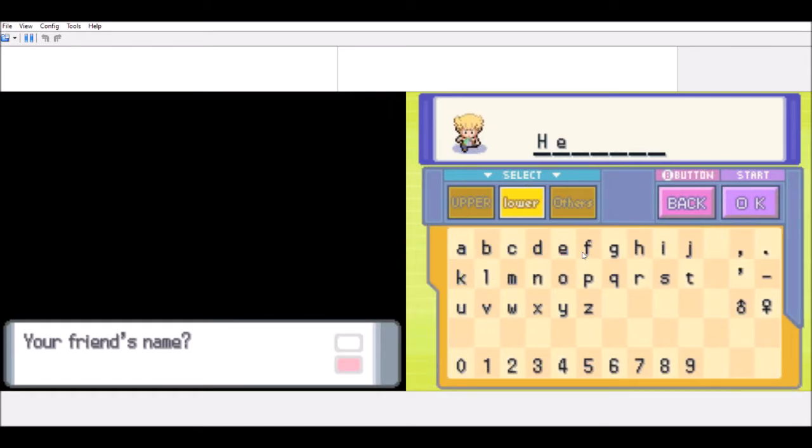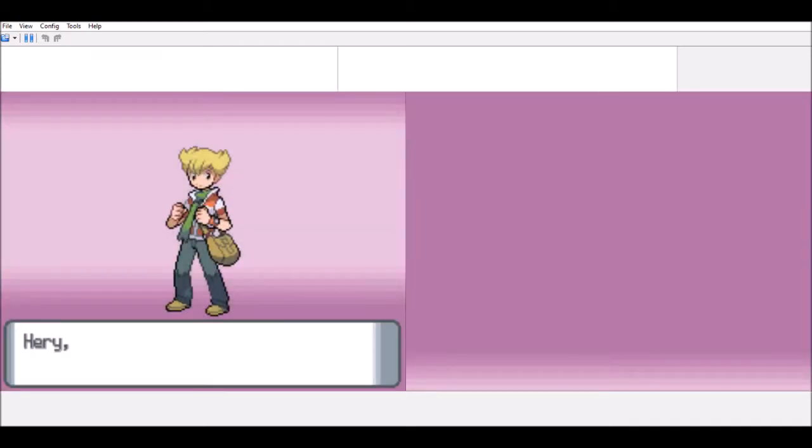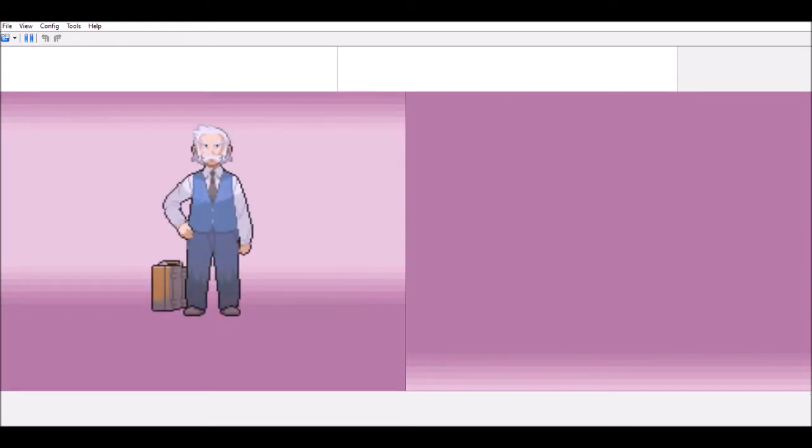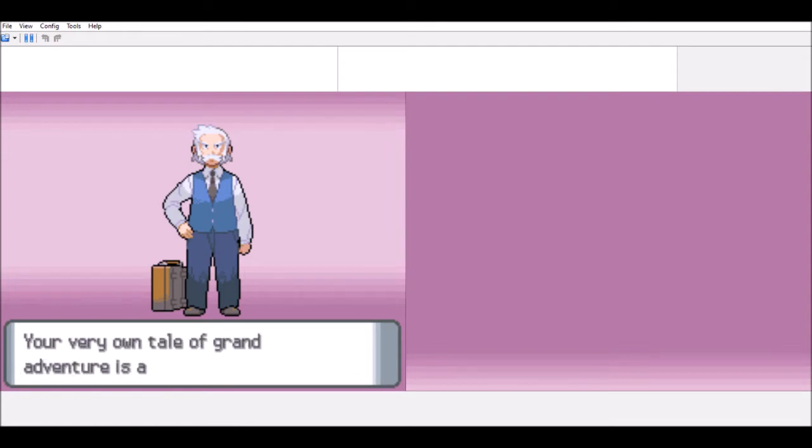Yes, Harry. I'm going to kick your ass this time. Where is my? Yes, your name is Harry. Harry is a test your friend, too. Yes. All right, Ken. The time has come.